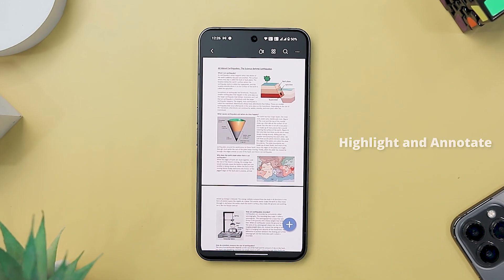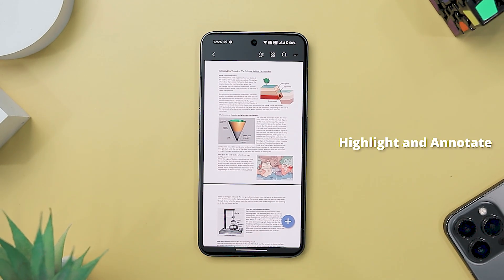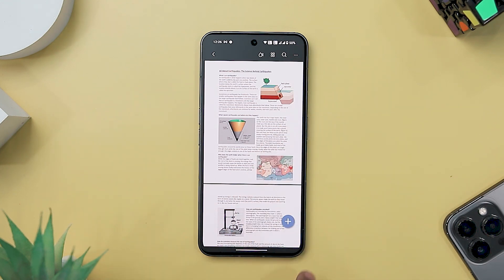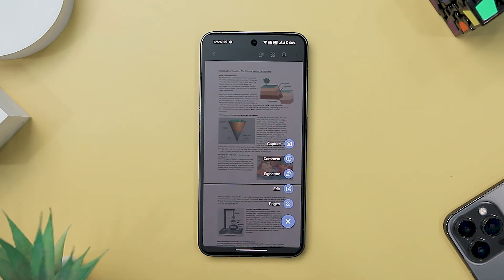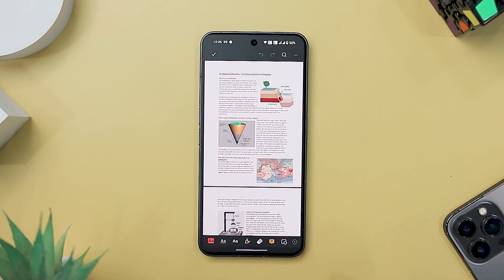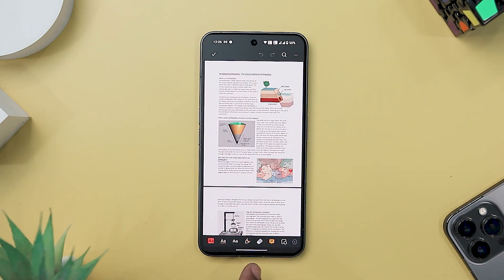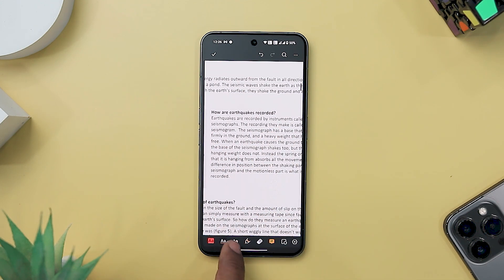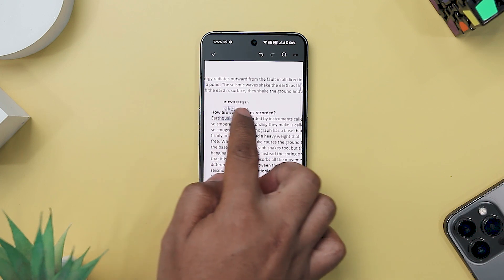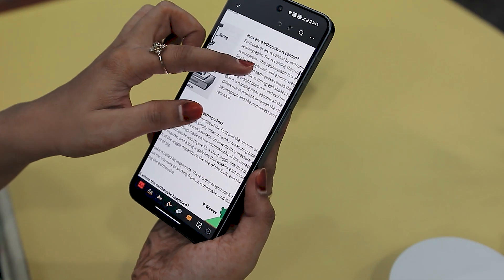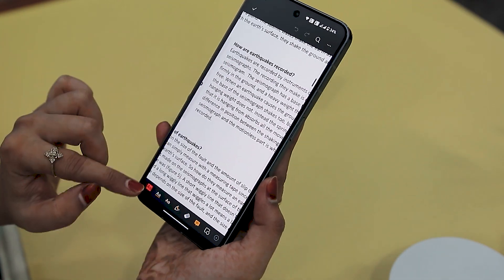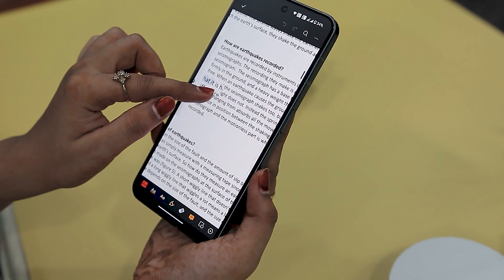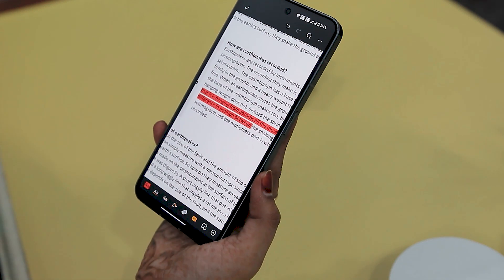Now let's discuss some of the general features that this app has to offer, starting with the highlight and annotate feature that offers an extensive array of tools enhancing the interactive experience with PDF documents. Users can employ highlighting tools in multiple colors, underlining, strikethrough text, and utilizing squiggly lines to emphasize or annotate crucial text within the PDF. These annotation features not only allow for the marking of significant sections, but also serve as tools for proofreading and content revision.